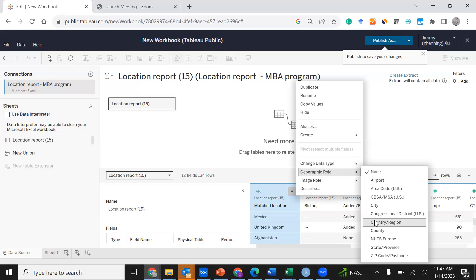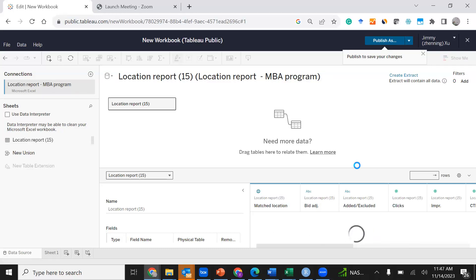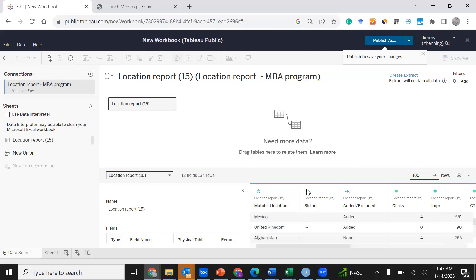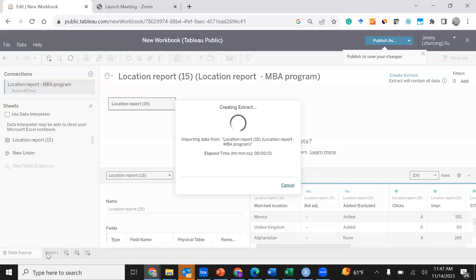You may also select city, county, or zip code if your dataset uses a different type of location. Select Country/Region and click Update Now if the dataset needs to be updated again. Once it successfully identifies the first column, you'll see that the icon for that column changes to an earth icon. Then click Spreadsheet 1.